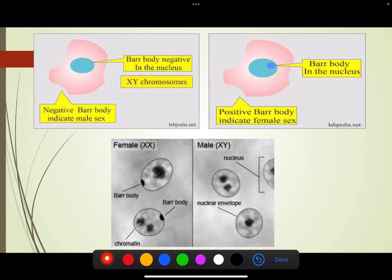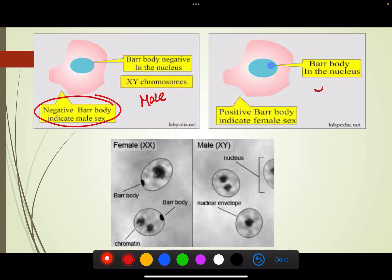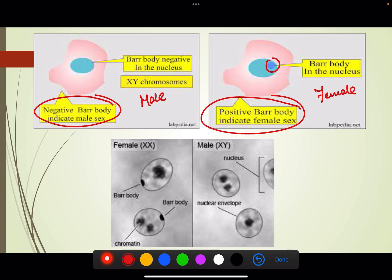In the diagrams shown: a male cell has no bar body — negative bar body indicates male sex. A female cell has 1 bar body in the nucleus, indicating female sex. The female has chromatin as well as the bar body, while the male has only chromatin and no bar body.